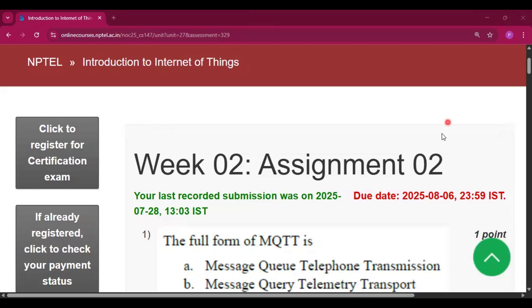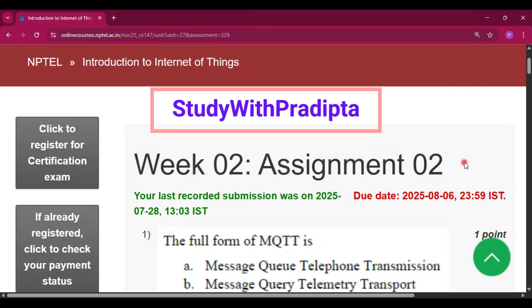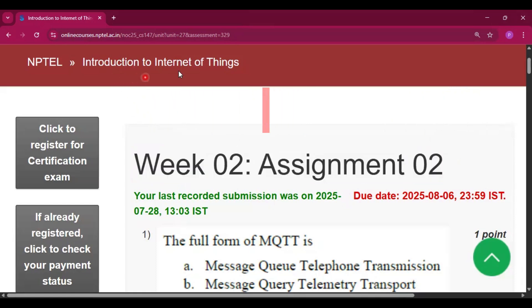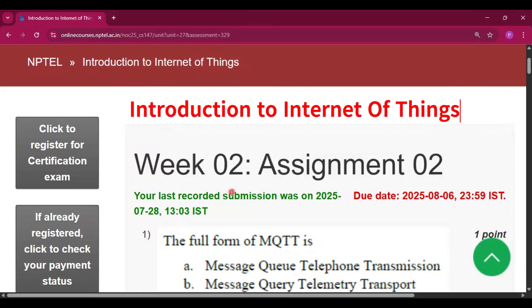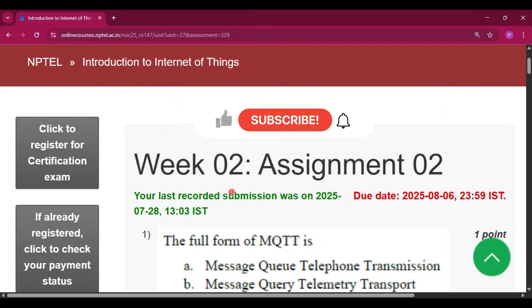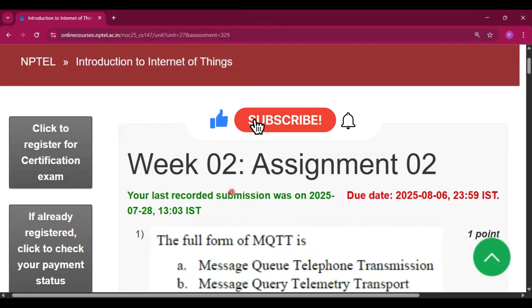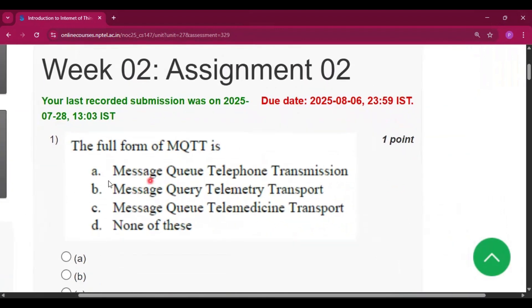Hello and welcome to my channel Study with Pradipto. Today I will discuss week 2 assignment 2 answers of the course Introduction to Internet of Things. Please subscribe my channel. In this channel I will provide every week assignment of this course. Please share the videos with your friends who are doing the course.